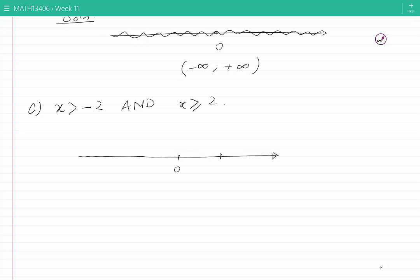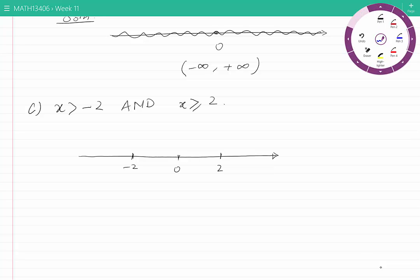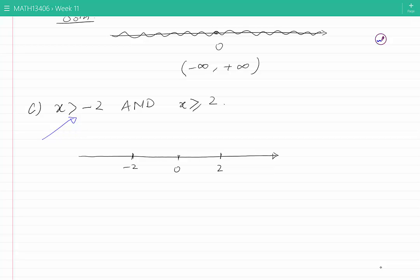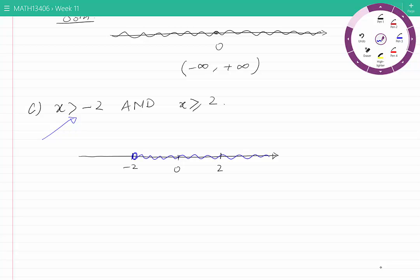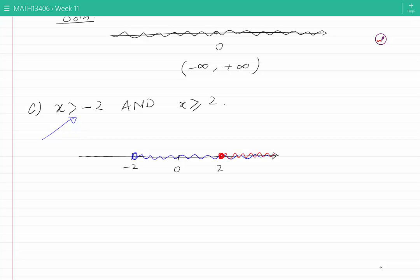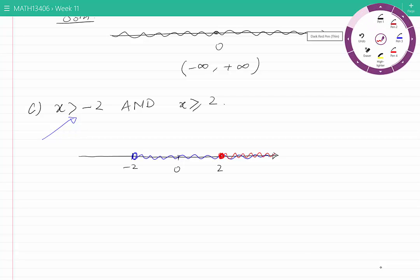With 0, 2, and minus 2 marked on the real line, I will use blue to show all points satisfying the first condition — X is greater than minus 2 — meaning all points greater than minus 2, excluding minus 2 itself. For the second condition, using red, X is greater than or equal to 2, so this set includes 2 and all the points on the right hand side of 2. These two conditions are combined using an AND.